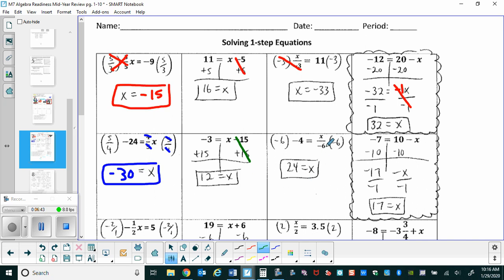For the third problem in this row, we have x divided by negative six equals negative four. Since we have a denominator of negative six, we multiply both sides by it. This cancels out, and on the right side negative times negative gives a positive twenty-four. So x equals twenty-four.